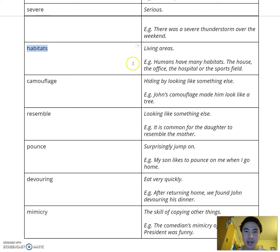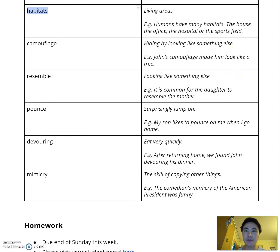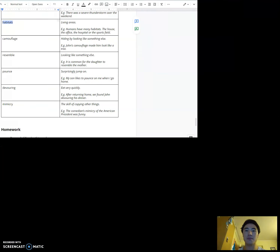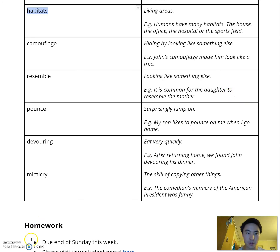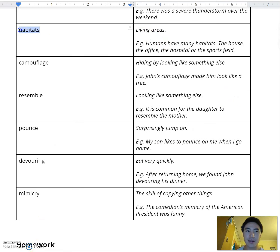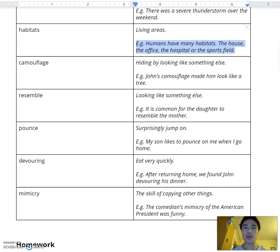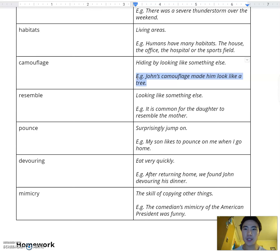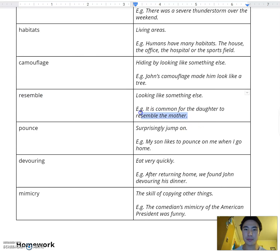Habitats. Humans have many habitats — the house, the office, the hospital, or the sports field. Camouflage. John's camouflage made him look like a tree. Resemble. It is common for the daughter to resemble the mother.